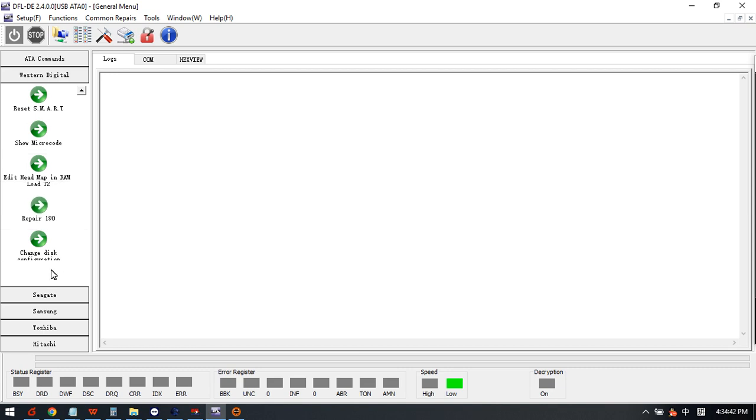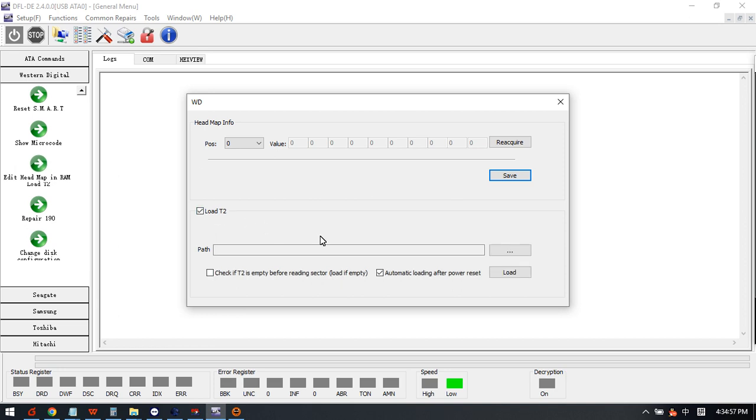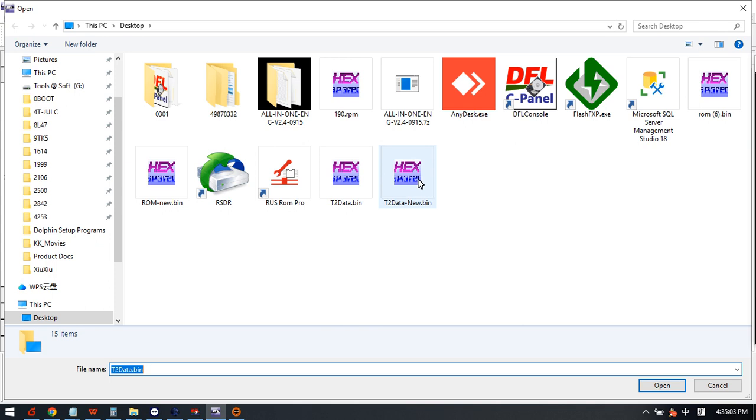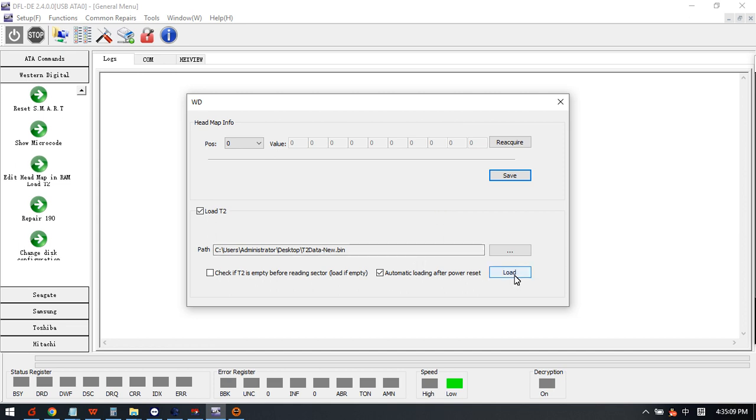Now we get the t2data, then we can click this menu within the DFL DDP data recovery software. For all sectors 0 cases we can load the t2data automatically. Here we can select this one, we select where to store the repaired t2data, select this one and click load.